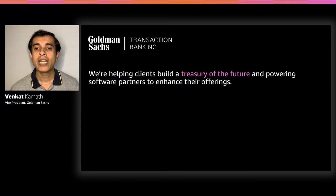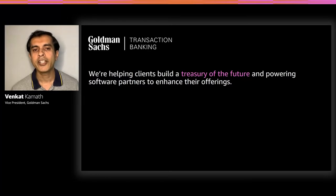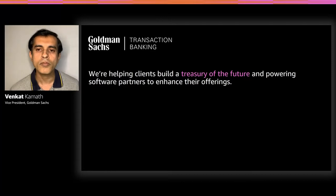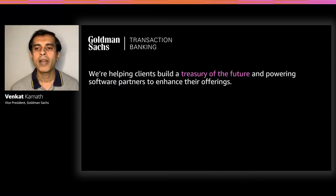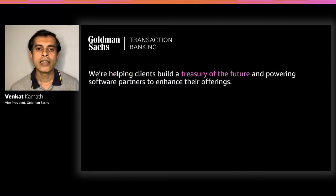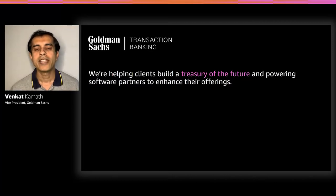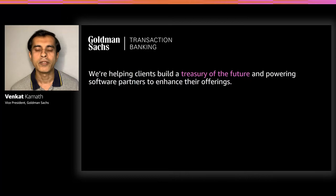This platform enables our clients to manage their cash, provide liquidity, and process payments. Our mission is simple. Provide a global transaction banking platform that is nimble, that is secure, and easy for our clients to use, and our partners to connect with.